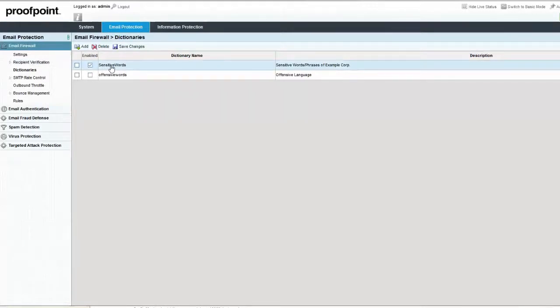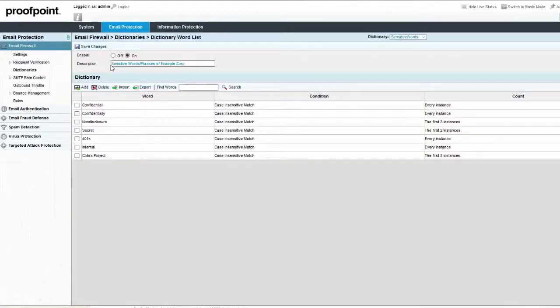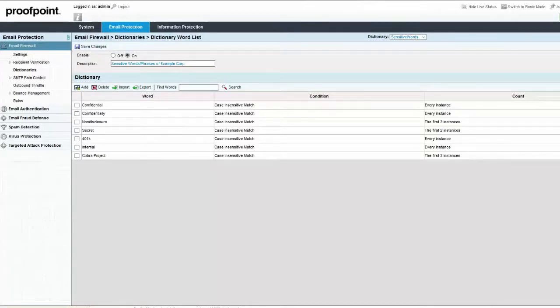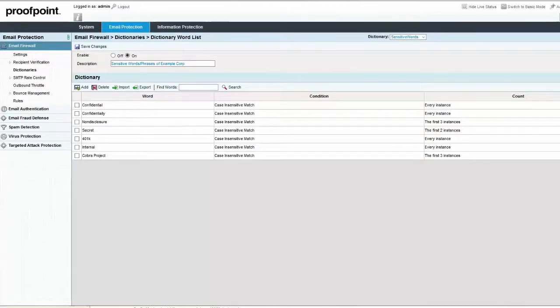By default, a rule created to match and identify dictionary words within an email will not show the words that were identified. Dictionary rules can be modified to create message headers which will contain the triggered dictionary terms. To display the terms, you can add them to a header in the email for later inspection.